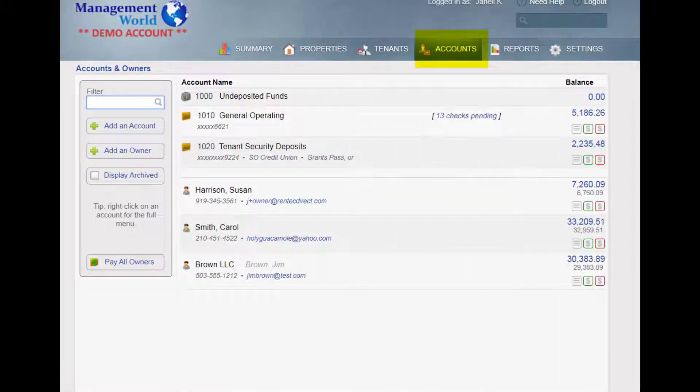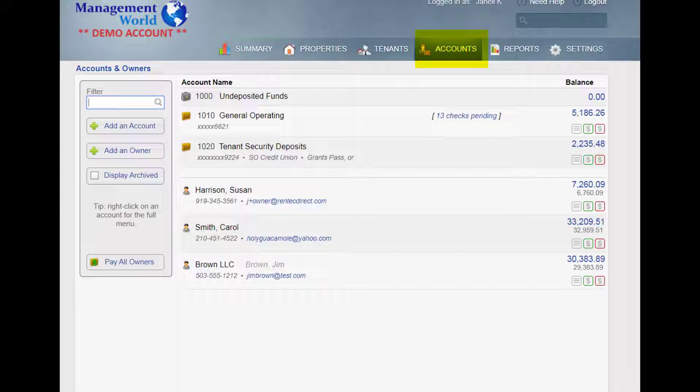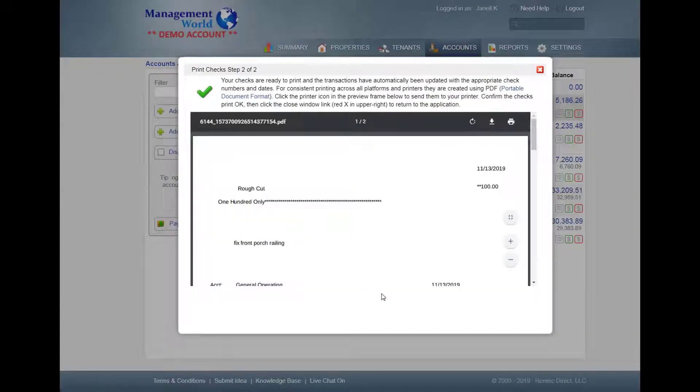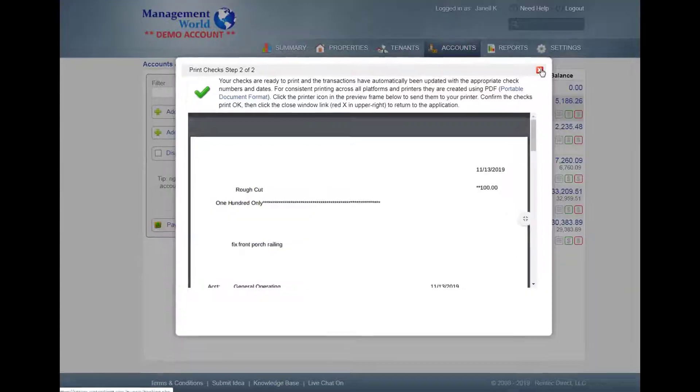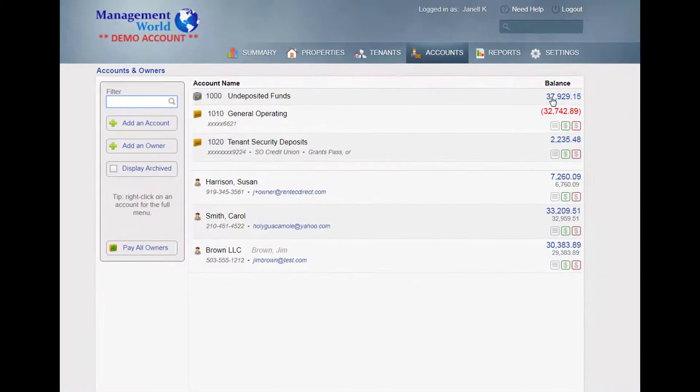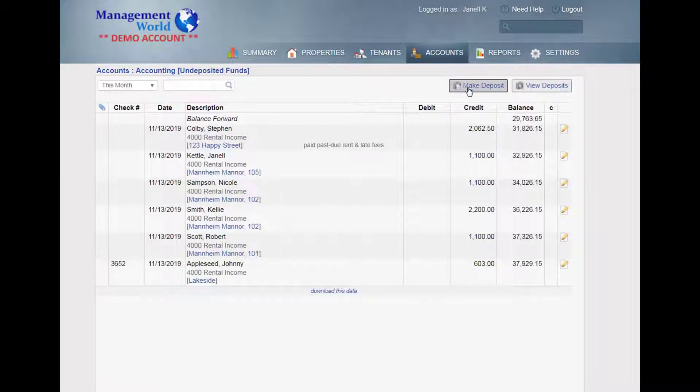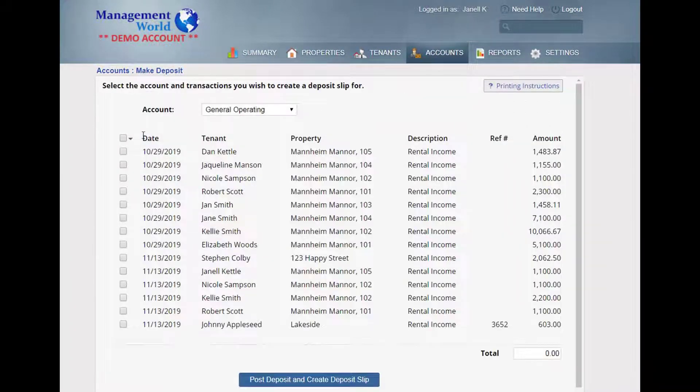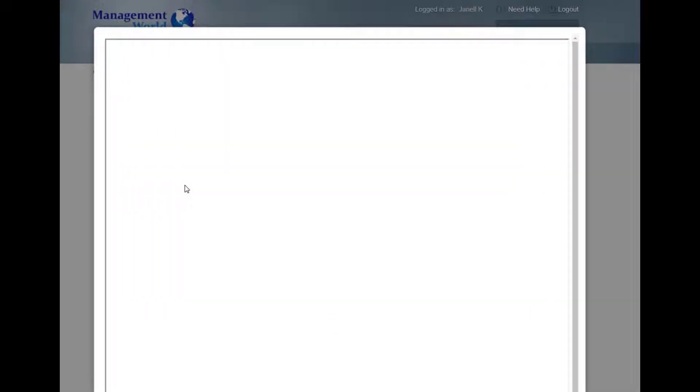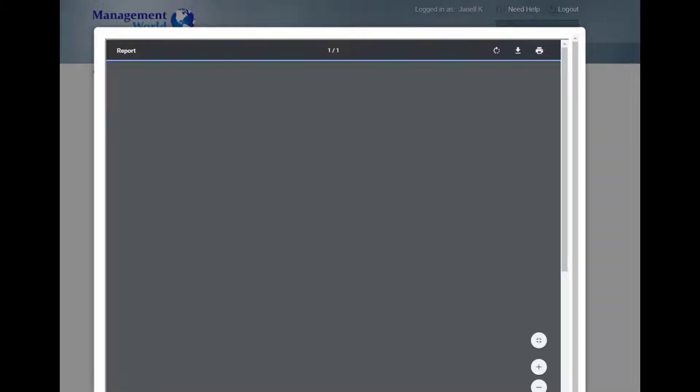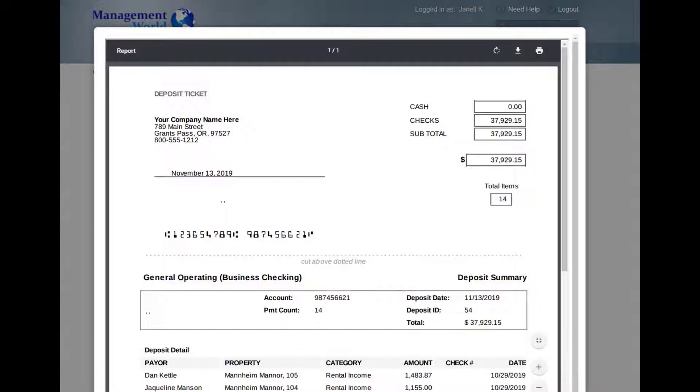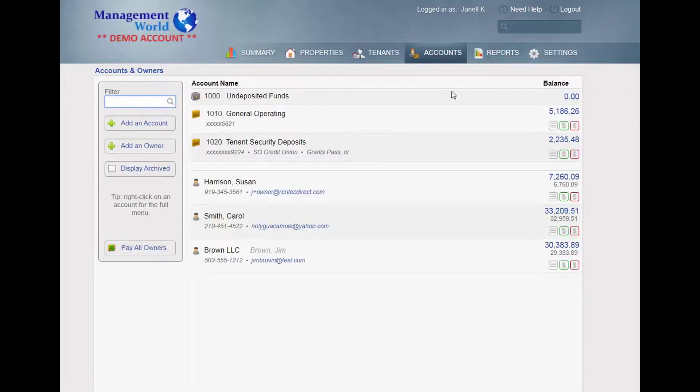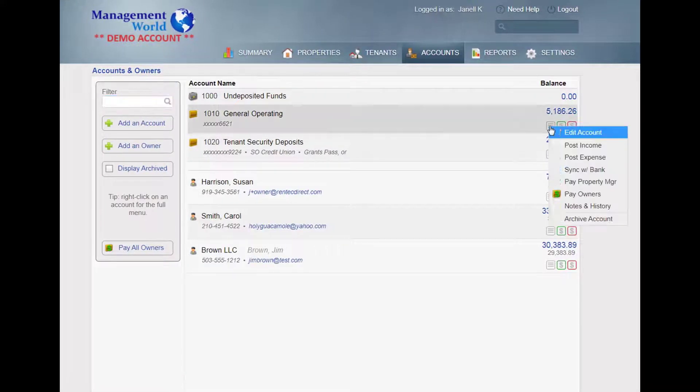Bank accounts and property owner activity is managed through the Accounts page. You'll be able to print vendor checks, create bank deposits, and sync with your bank.